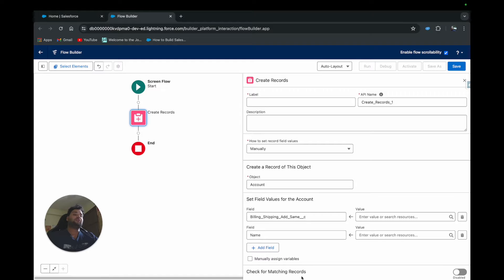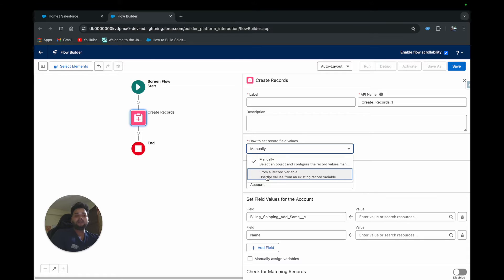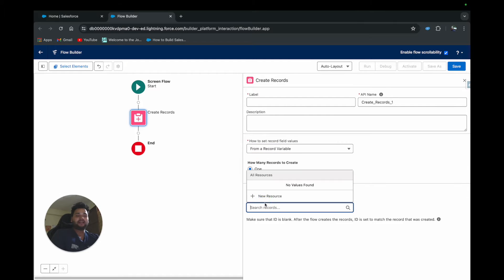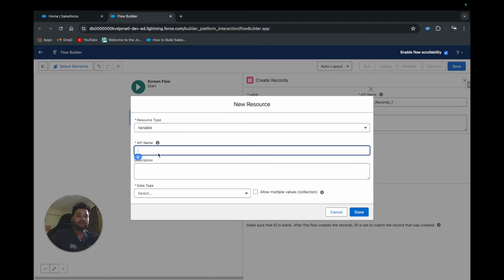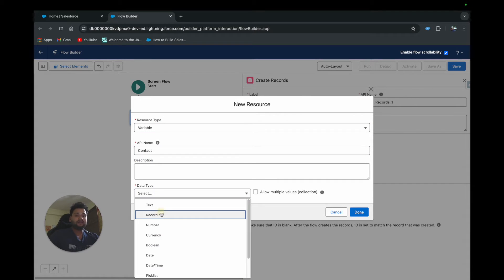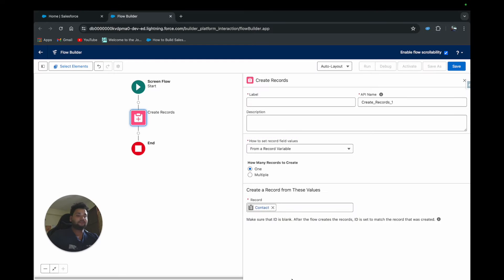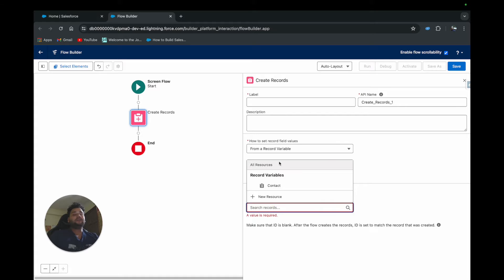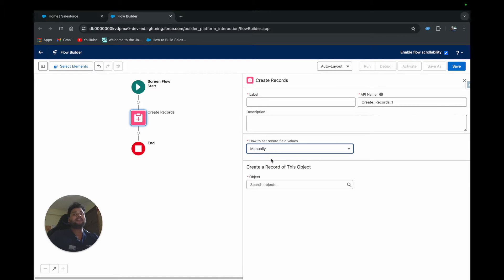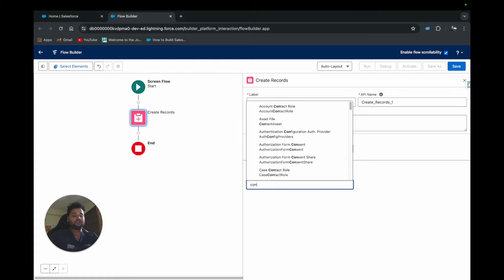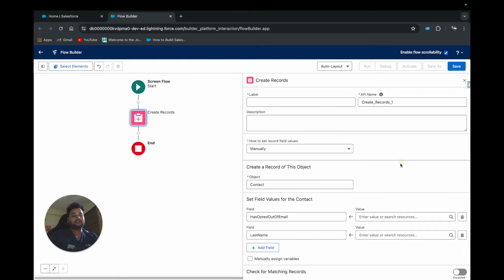But now you can see 'Check for Matching Records' — that's the new thing. It only appears when you select 'Manually.' If you select 'From a Record Variable' you will not see this option. To demonstrate: if I select 'From a Record Variable' and create a variable — say 'contactData' of type Contact — you can see there's no 'Check for Duplicates' feature available. That's why you need to select 'Manually' to create records and use this feature.